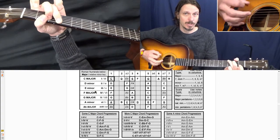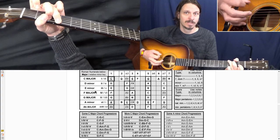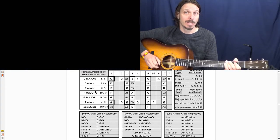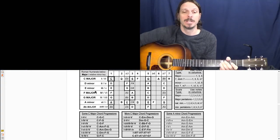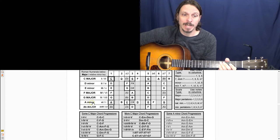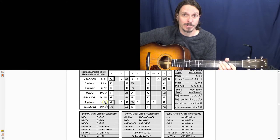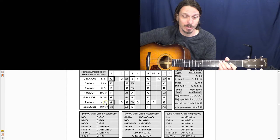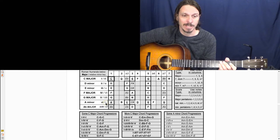But then if I treat A minor as the root chord, so the second set of roman numerals, A minor is the one chord in the key of A minor.